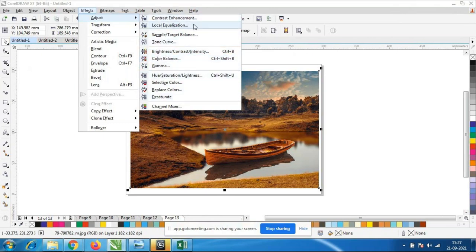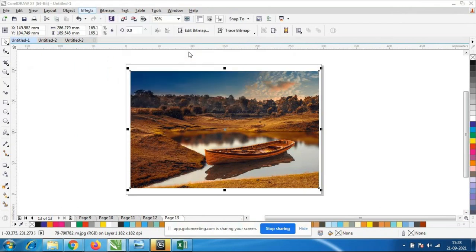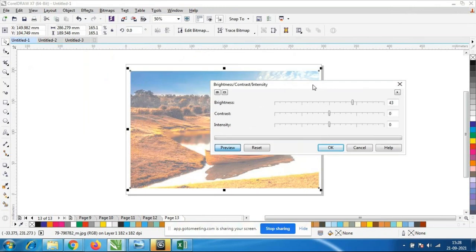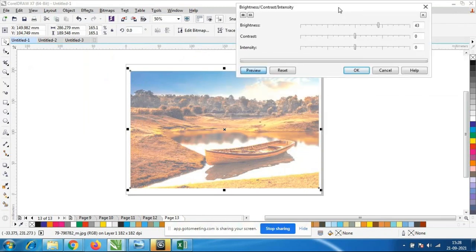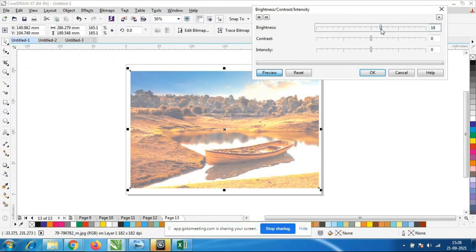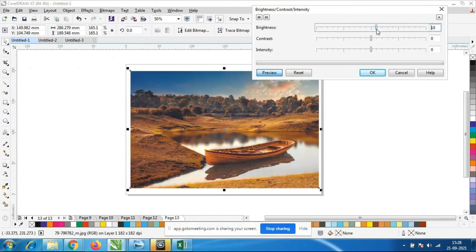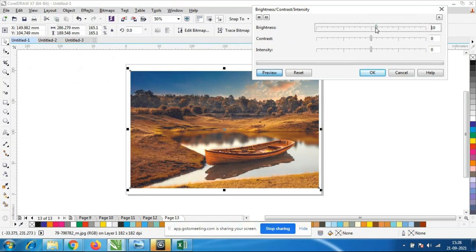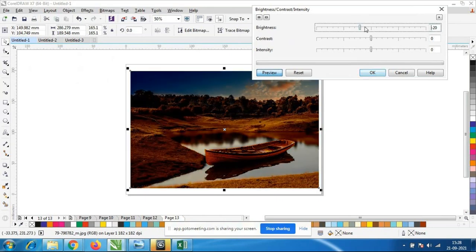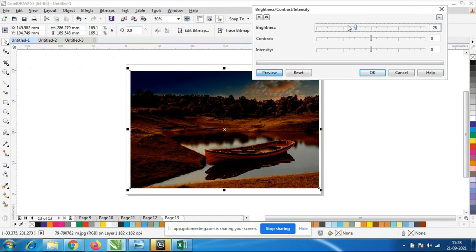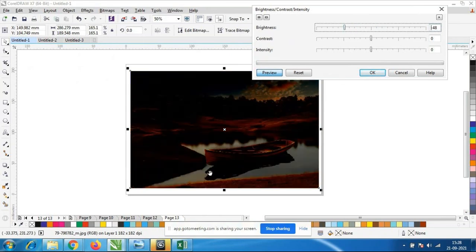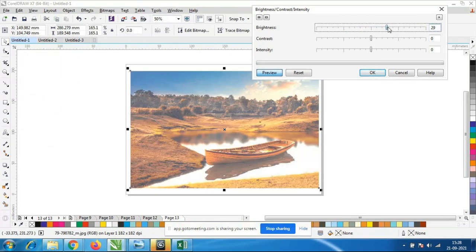We will go to Brightness and Contrast first. Suppose any image is very dark, we have to make it bright. I will keep it like this and make any changes. You have to enable the preview option so that if you do any changes — say if I increase the brightness — I want to make this image more darker or brighter, we can use this option.